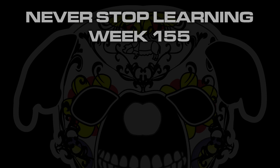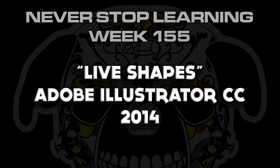Never Stop Learning Week 155. I'm going to take a quick look at the live shapes feature available in Adobe Illustrator CC 2014.